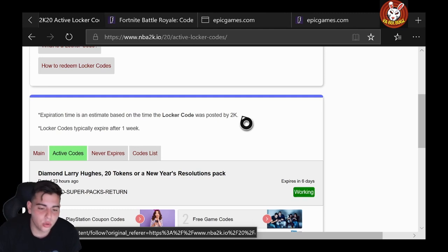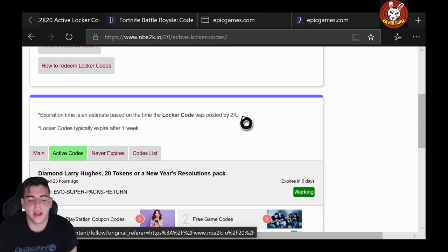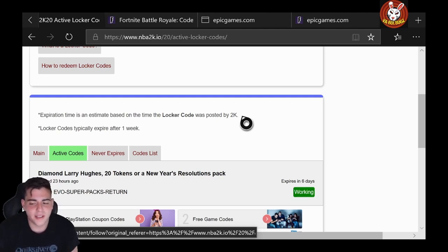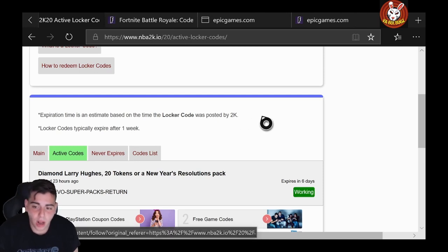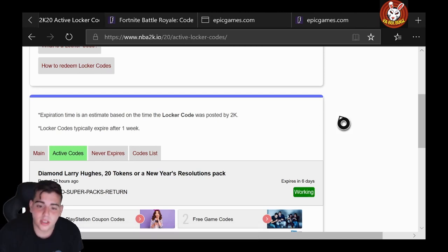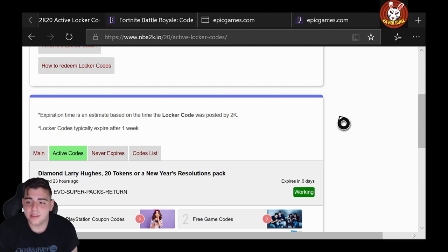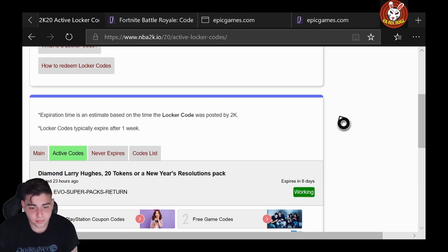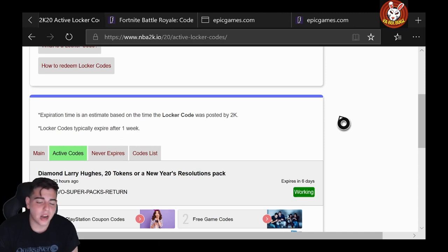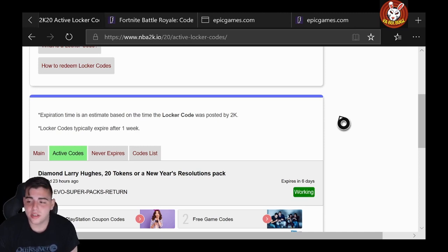Here we go, Diamond Larry Hughes EVO-DASH-SUPER-PACKS-RETURN. This one's pretty solid, especially if you are new to the game. If you guys are new to the game, make sure to smash that sub button, drop the like. We're doing MT giveaways on Twitter as per usual, but yo, guys, if you are new to the game, all these locker codes will help you, so make sure to stay tuned for all these locker codes.